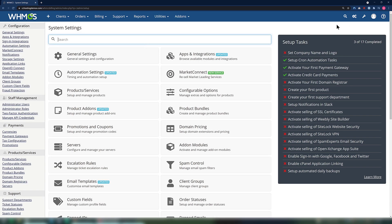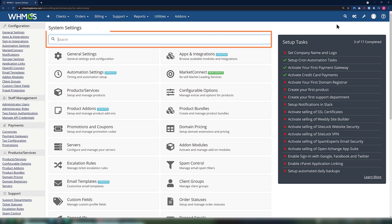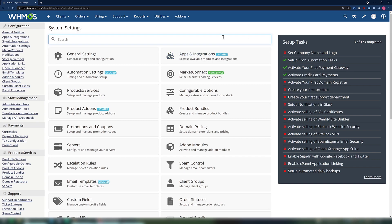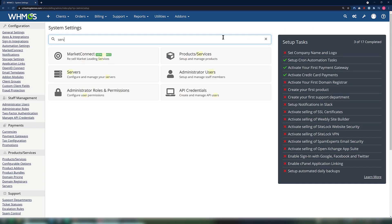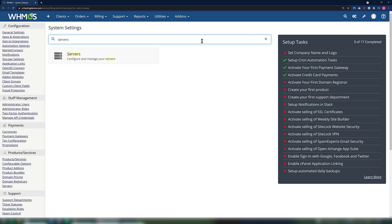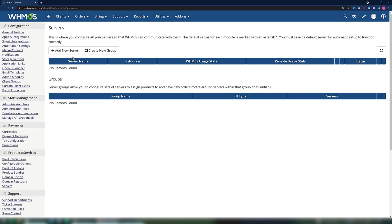Next, when the System Settings page loads, use the search function at the top of the page and search for servers. When the search result comes up, click Servers to open the Servers module. To add a new server, click the Add New Server button.